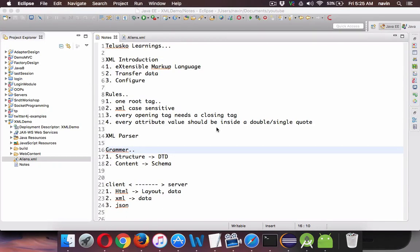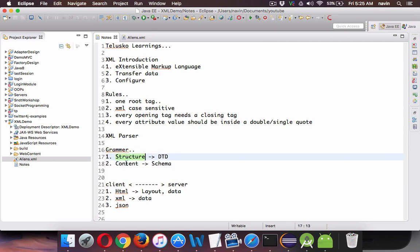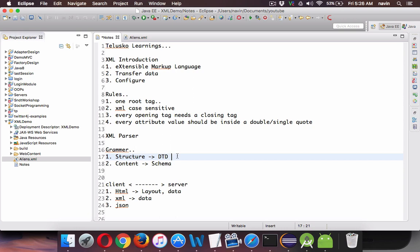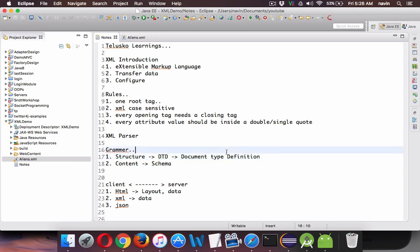In this video we'll talk about the grammar of XML. We have two grammars — one to specify the structure and one to specify the content. To specify the grammar for the structure we use DTD, which stands for Document Type Definition. Your XML has to have a proper definition provided to it.